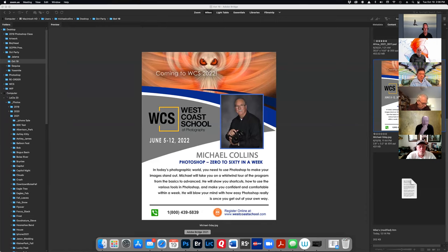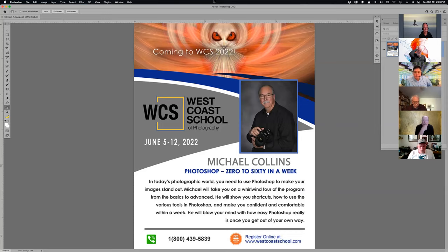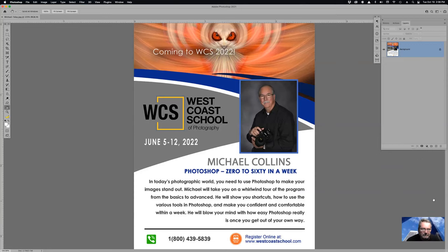All right, so here we go. It is officially Tuesday, October 19, 2021, and we're going to have some monotony today talking about keyboard shortcuts. But before we talk about keyboard shortcuts, let's go ahead and open that bad boy up. I'm going to do a keyboard shortcut to start with. You can see my screen right now — it shows Photoshop zero to 60 in a week.